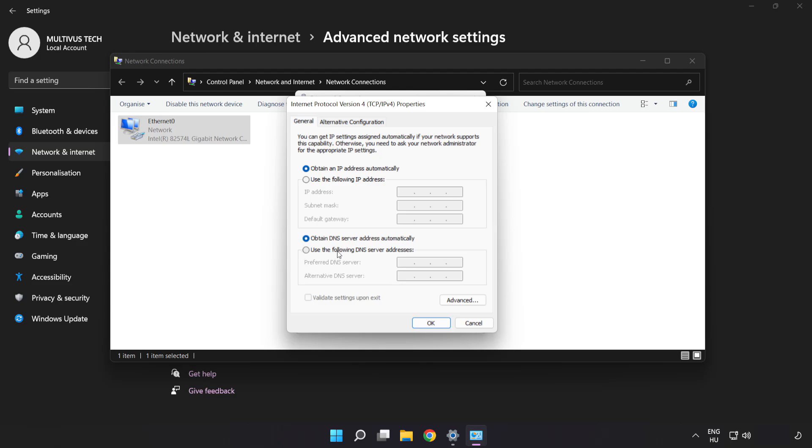Click Use the following DNS server addresses. Type 8.8.8.8. Type 8.8.4.4.